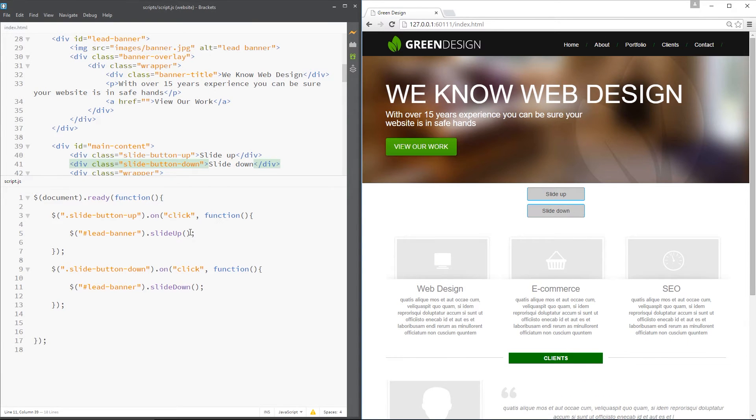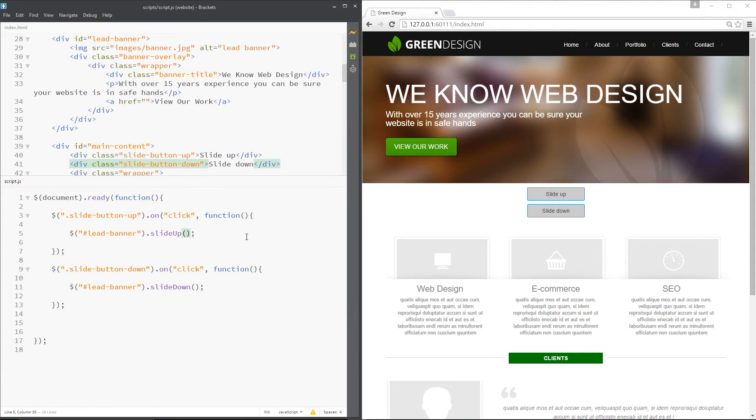Right, now we can pass through some parameters here. We can pass through the speed or the duration of the animation. So for the slide up I'm going to make this about 100 milliseconds. That's 0.1 seconds. So really quick.